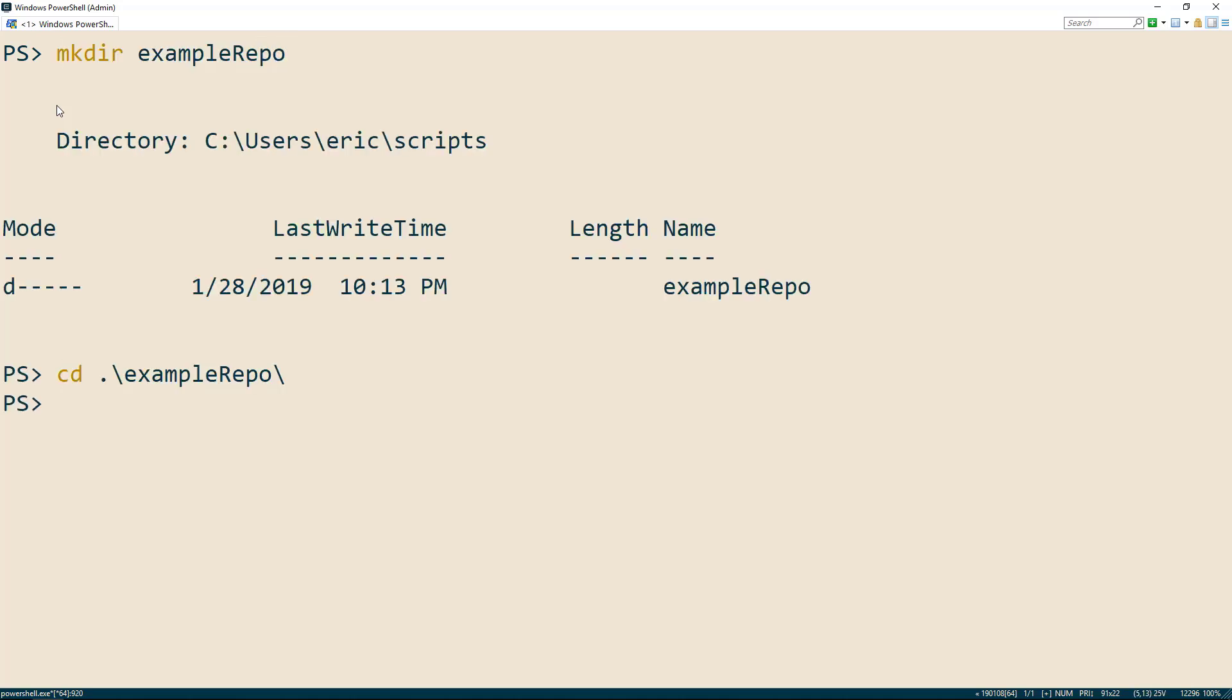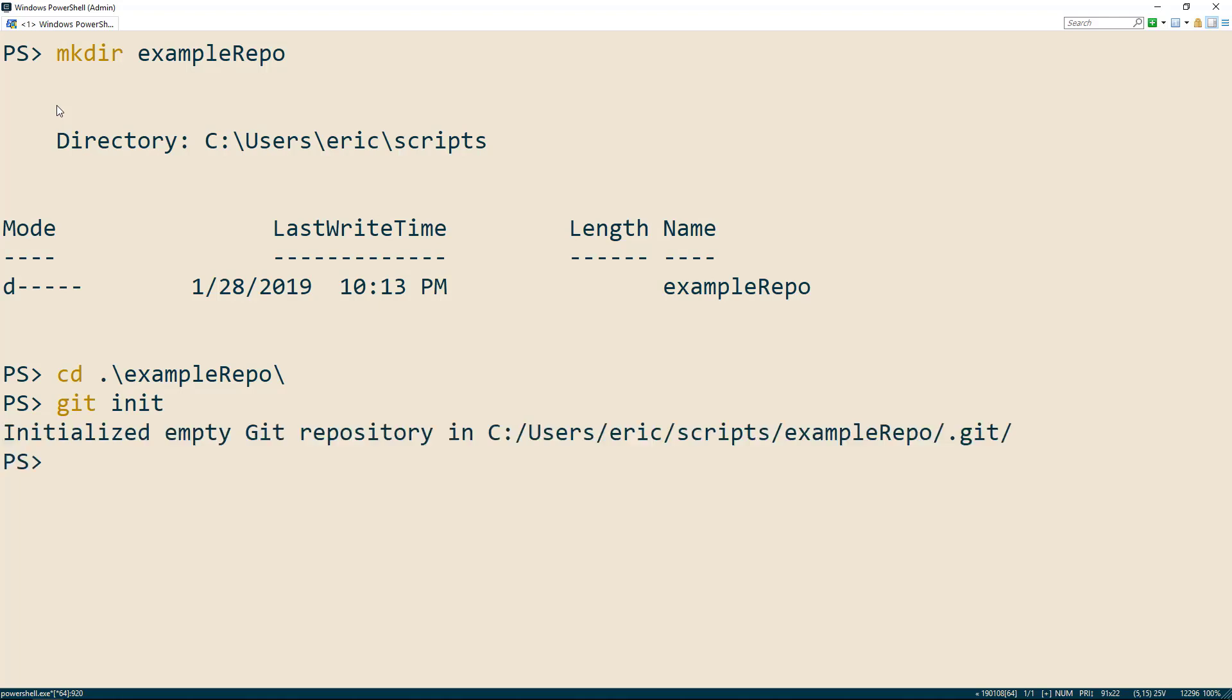Now we're ready to run our first git command, git init. git init will initialize our repository so we can get started. Now we have an empty git repository.